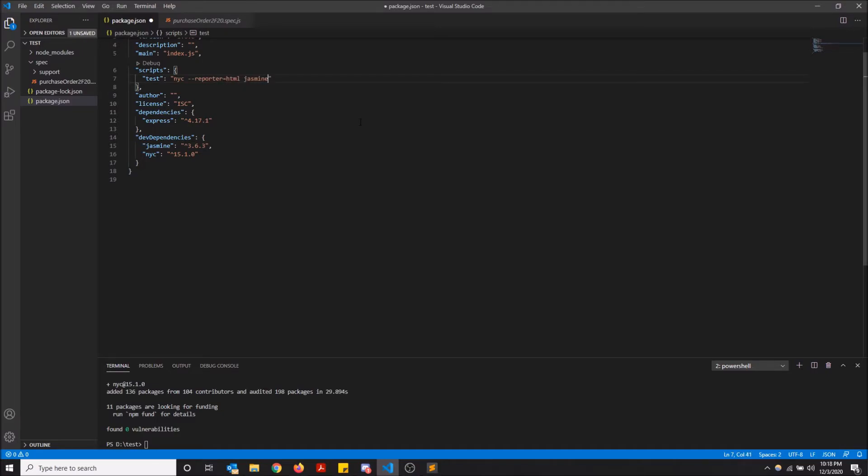So now, it's also going to run Jasmine, but it's going to run Istanbul as well to show you the code coverage. So I'm just going to show you what happens after I do this.